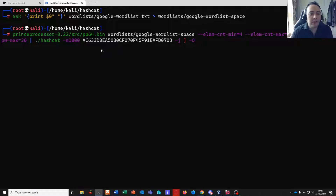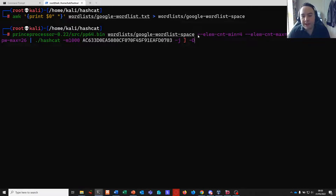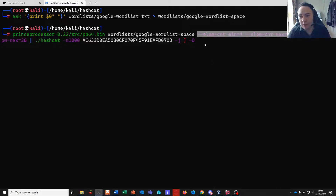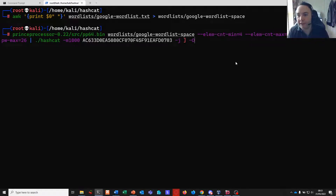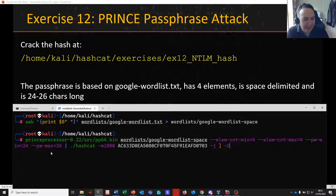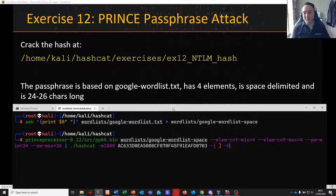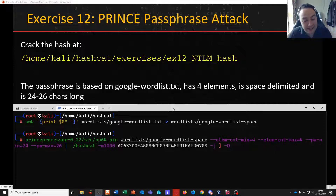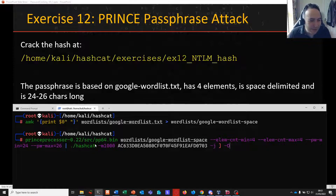We are going to invoke Prince on our newly created wordlist — a wordlist with a space at the end of every line — and Prince is only going to select four elements, so we're not going to have Prince joining two or five or six. It's going to have a minimum and a maximum of four; this is how we ensure we're going to get a four element passphrase. Because of our very explicit criteria here we're also going to set a minimum length of 24 and a maximum length of 26. You would of course never do that in the field — normally I'll just set a minimum password length of 8 and let Prince devise the rest — but we're going to tailor this to make sure it cracks within a reasonable time for this training class.